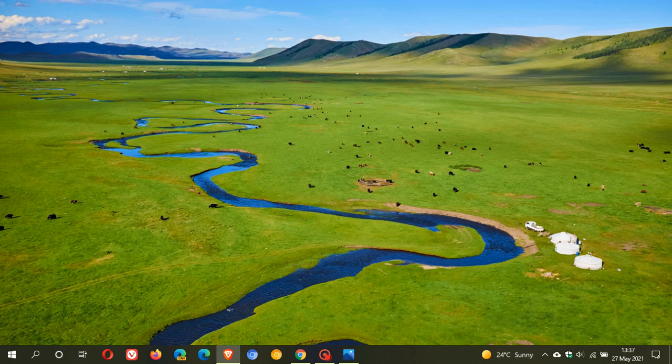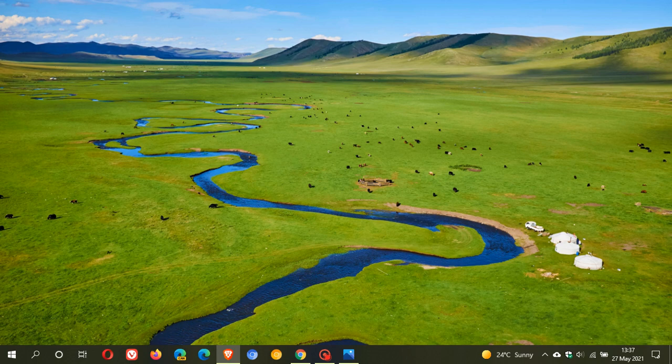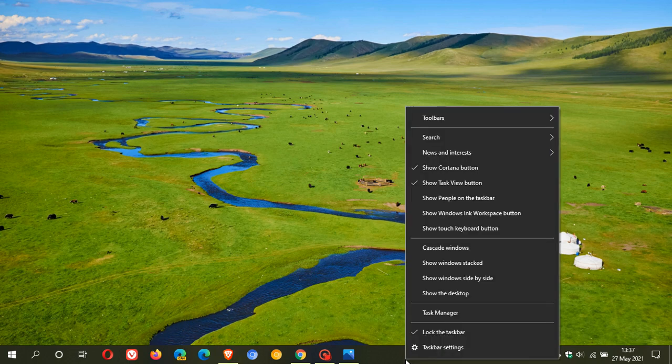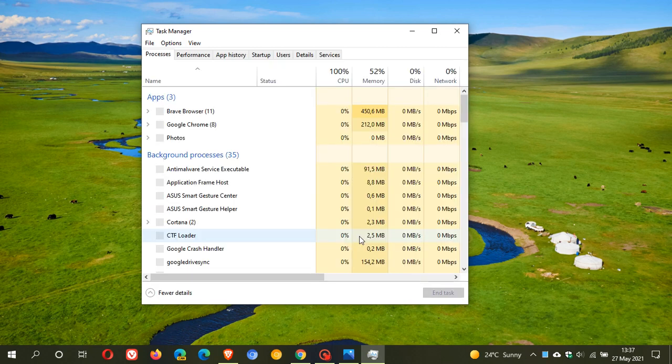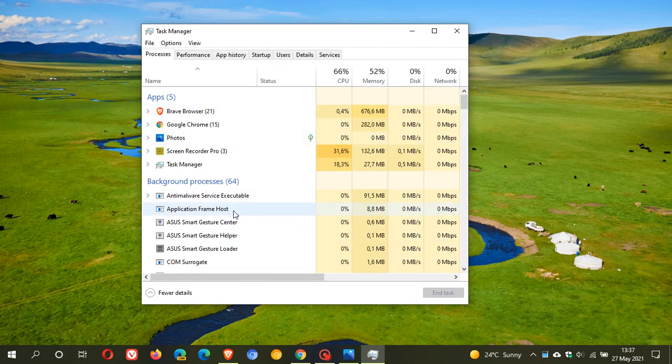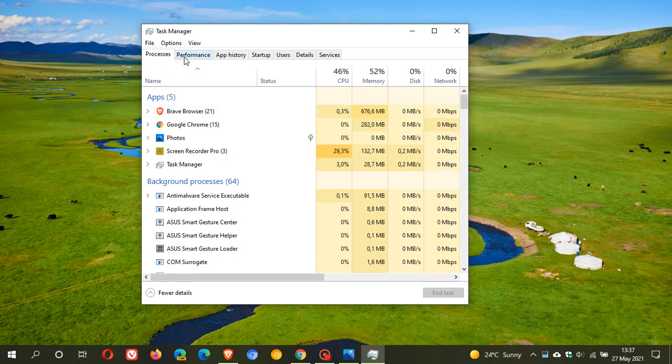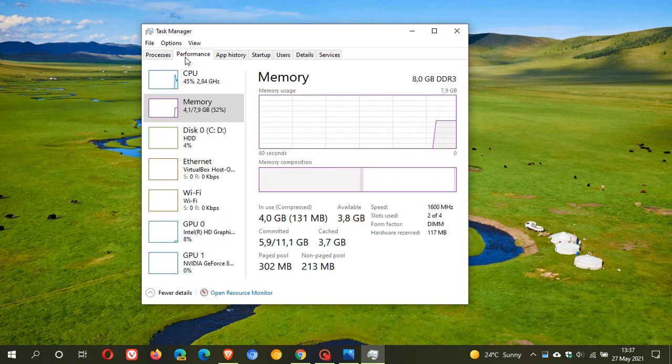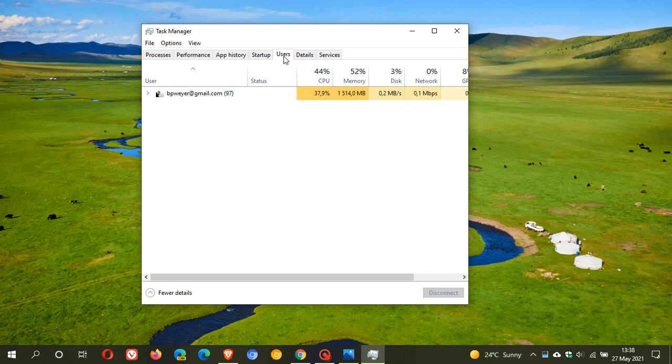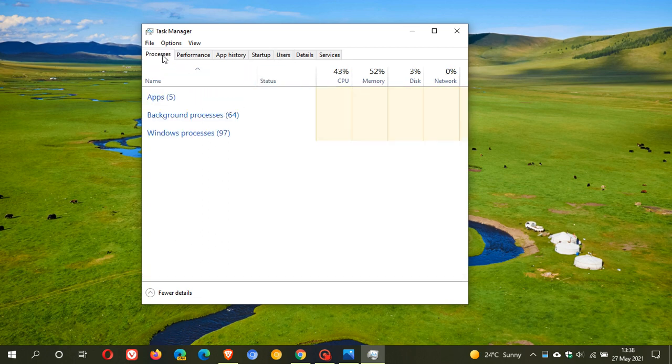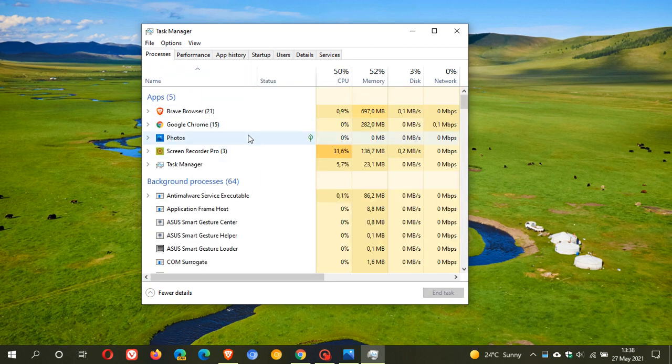the fluent design more modern look. Now the task manager, if you just right click on your taskbar, is a very handy piece of software. You can see your processes running, the performance of your computer, your app history, your startup programs, the users and processes running, and so on. I've also made a video previously